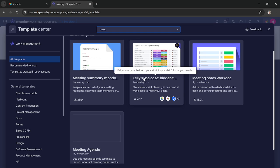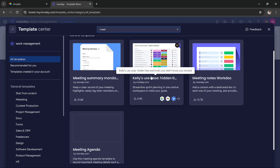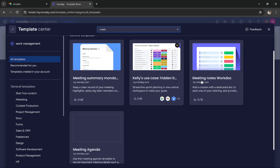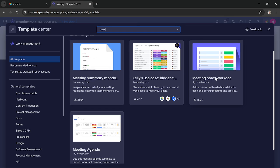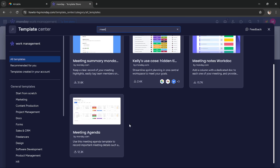Then you can use this template to streamline sprint planning in one central workspace to meet your goals. This template is similar to the summary one, it is just used to create notes for your meetings.